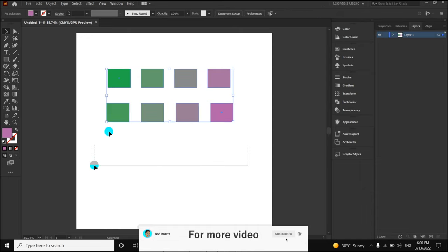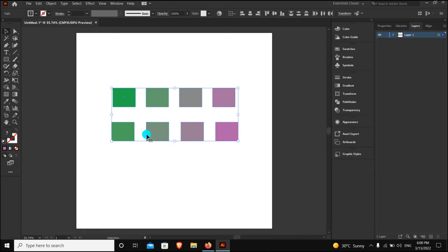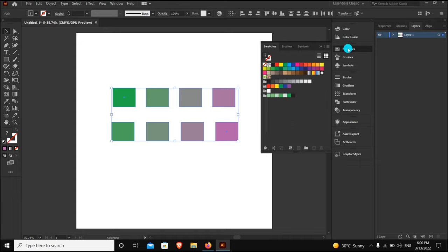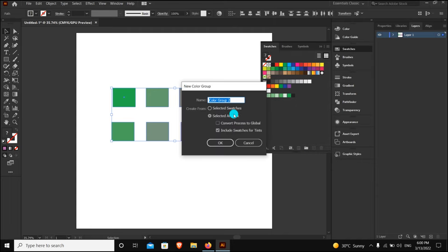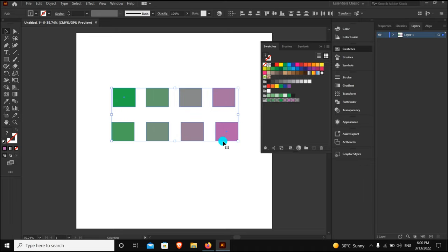This is our monochromatic color palette. To save it in swatches, it's very easy. Go to swatches after selecting the shape, then click on the color group icon and create a new group. I'll create green swatches and hit OK.